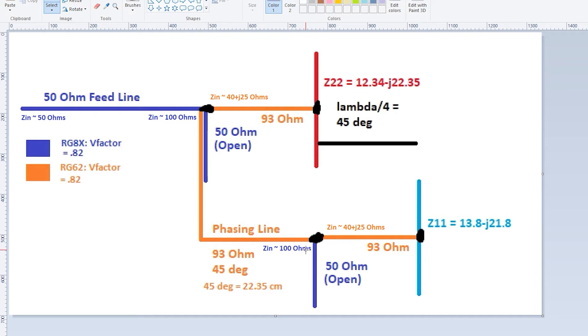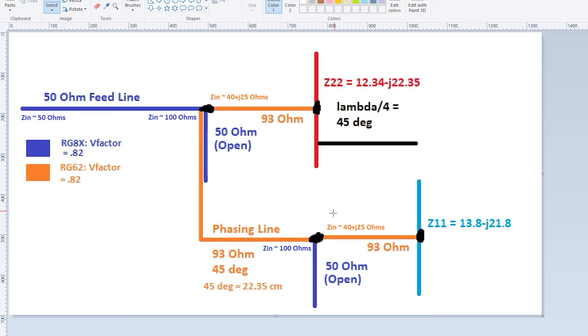Or if it's too short, in which case you take the whole thing and you throw it out and you start over. This is not a fun procedure. This is a difficult procedure, it'll make you want to pull your hair out, but once you get this close to 40 plus j25 ohms, the next part is quite a bit easier.